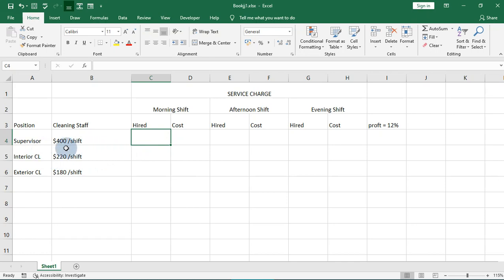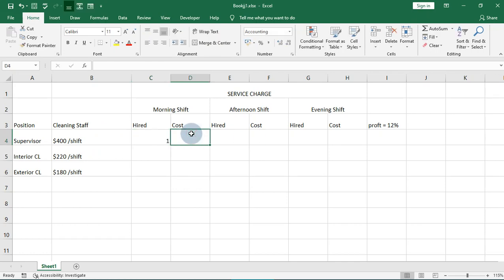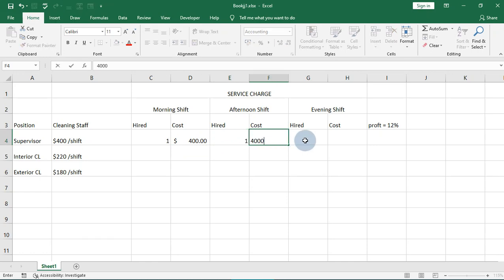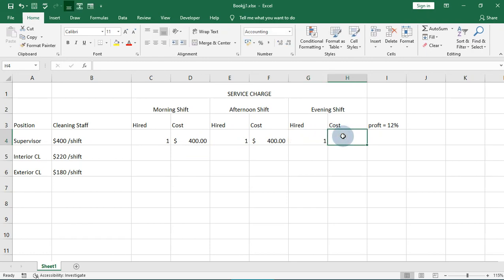We are going to look at what the supervisor earns. We have one supervisor and the cost of that is $400. In the afternoon shift we have one supervisor, the cost is $400, and in the evening shift we have one supervisor at $400 as well.